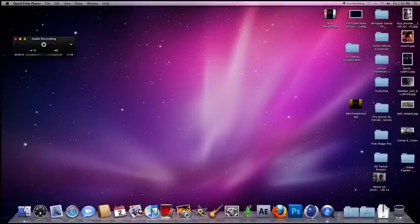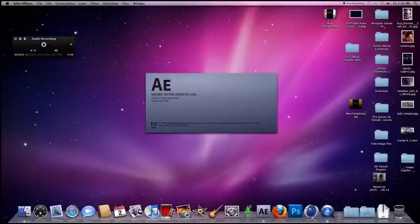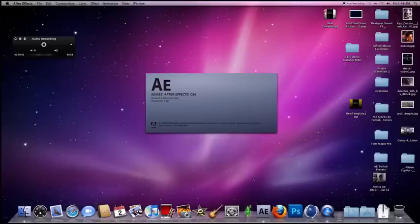This is a quick tutorial, so let's get started. Let's click on Adobe After Effects and open it up real fast.